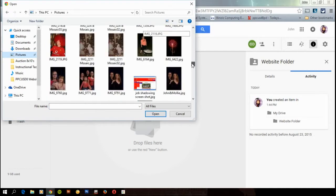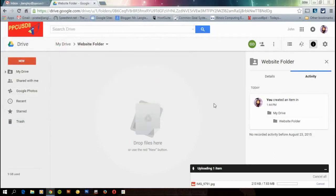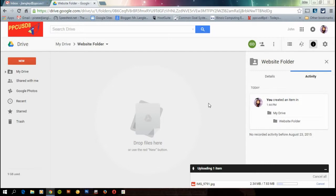And let's say I want to put this one on there. We'll open it up and it'll upload. And remember, because that folder is shared, anything that's in that folder will be shared with the public.